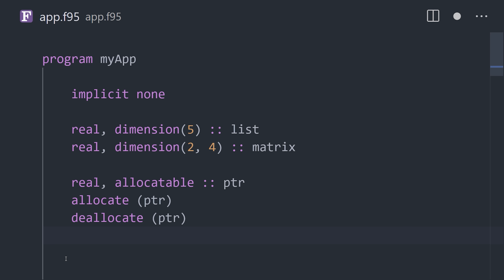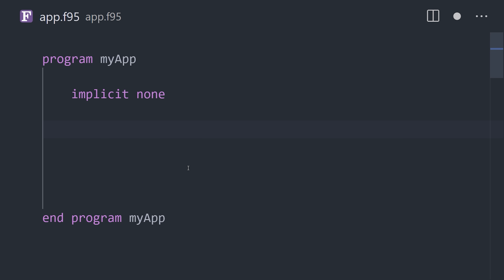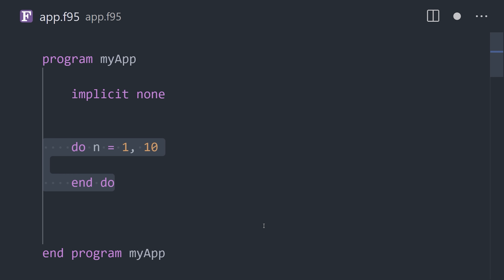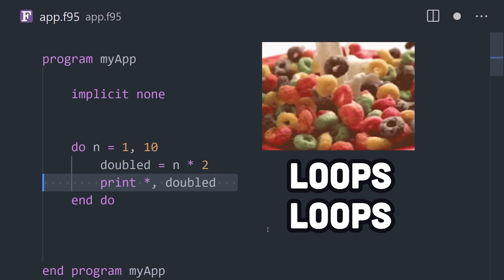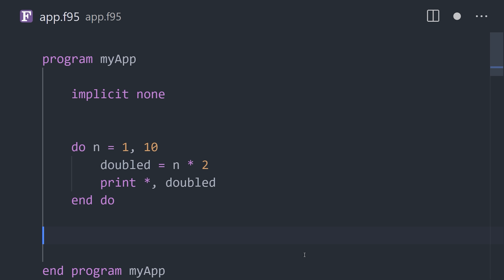The real killer feature of Fortran when it came out in the 50s is the ability to perform loops. The do and do while loops made it relatively easy for anybody to tell a computer how to do something multiple times.